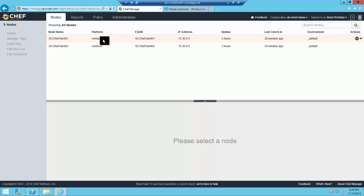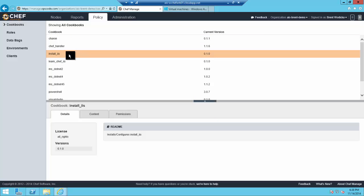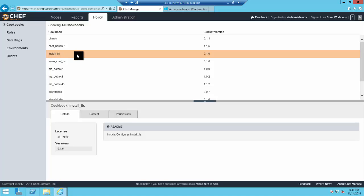Here you see my Hosted Chef instance, a couple of nodes I've already pre-provisioned that are being monitored by Chef, and the recipe I'll use for this exercise, Install IIS. For those who have used Chef before, this is basically the recipe you get from the Learn Chef module when you're first setting it up.